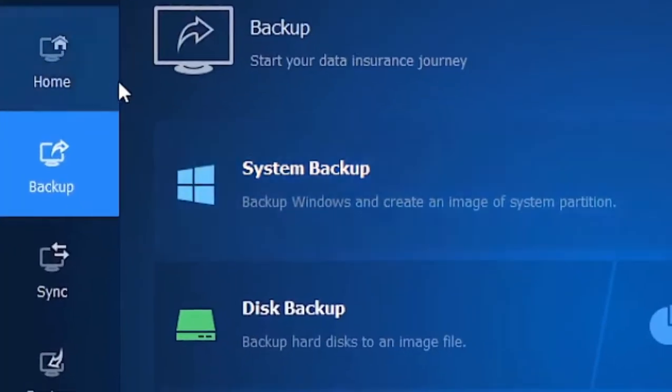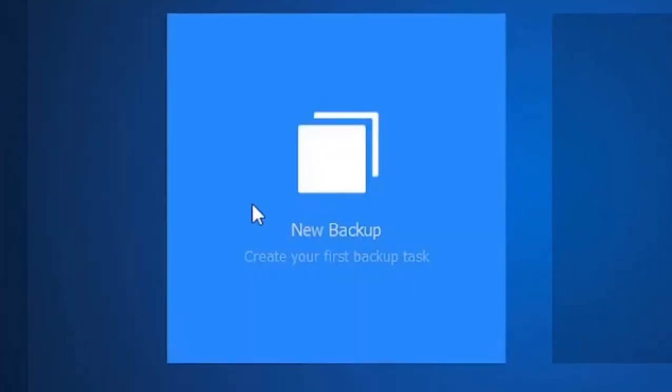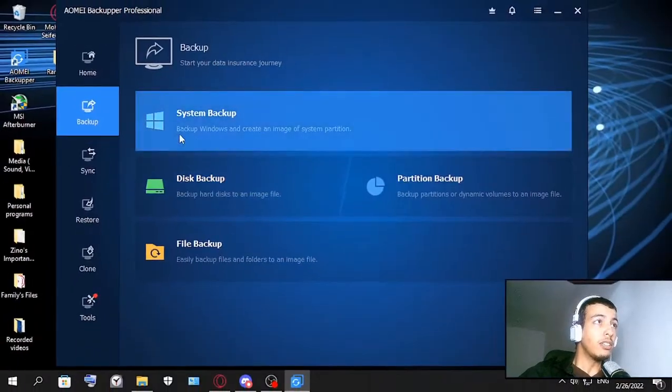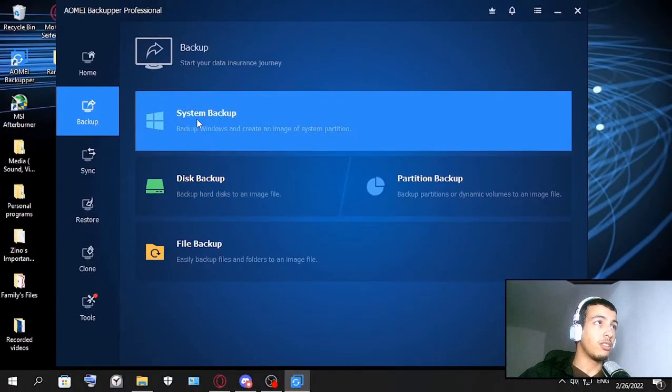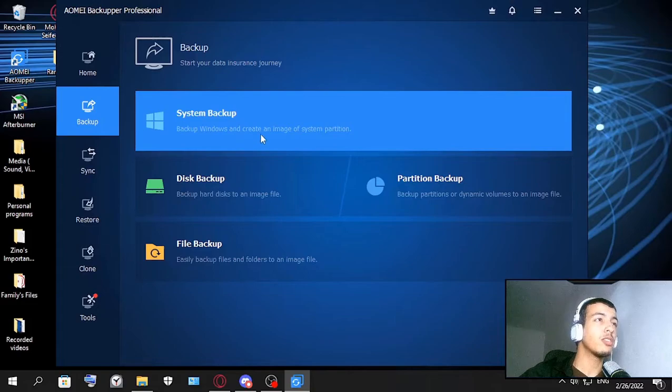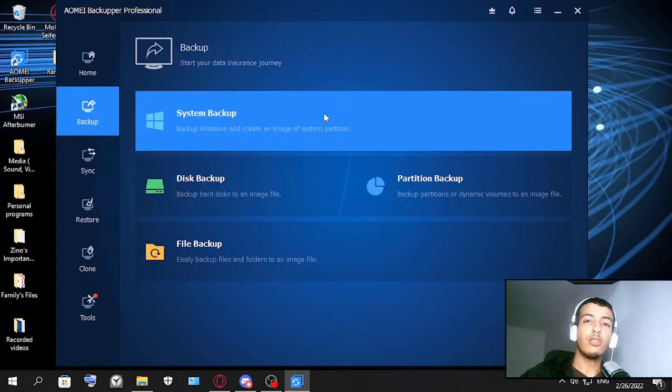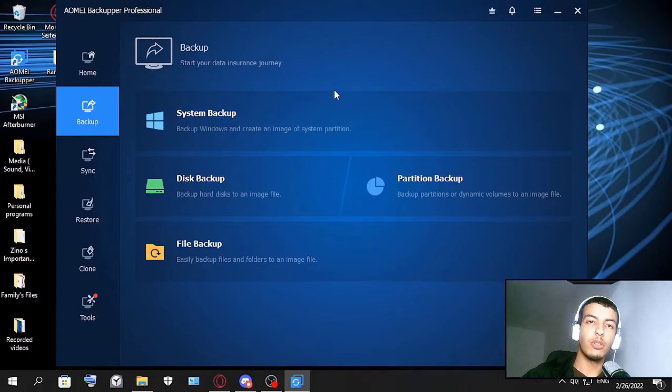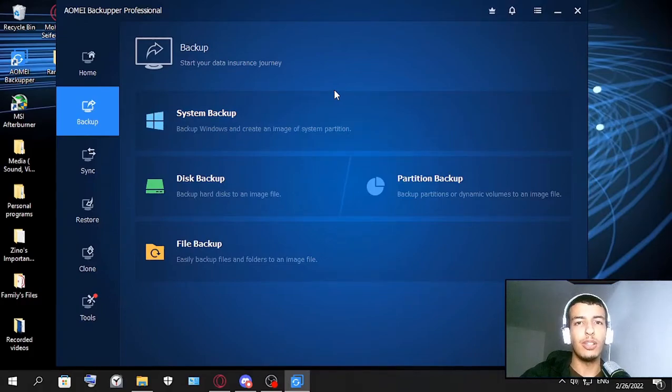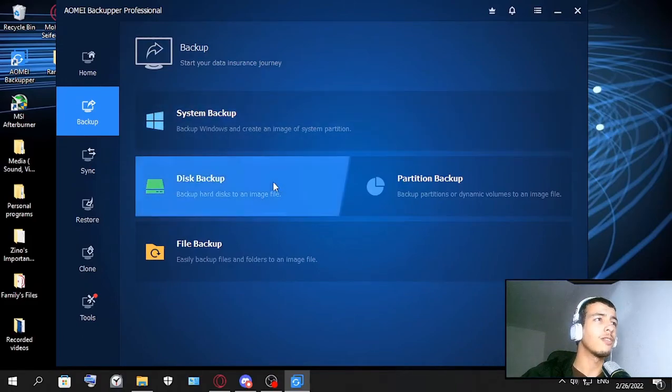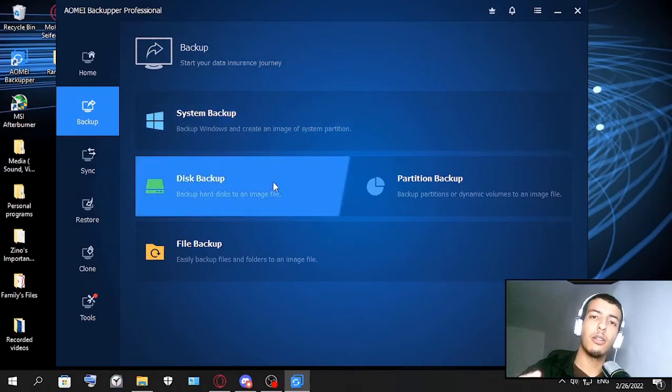As you can see when you click new backup you can do system backup - backup Windows and create an image of system partition. This one can let you backup your system, for example if you have Windows 10 it will create an image for Windows 10 and you can use it to reinstall the operation system again which is very good for many IT professionals.